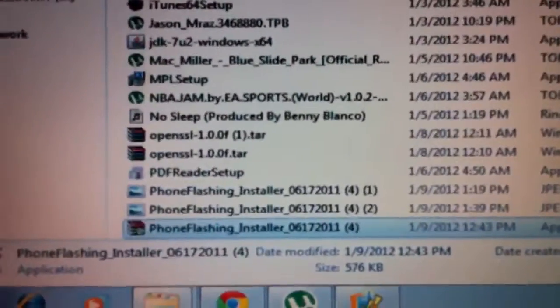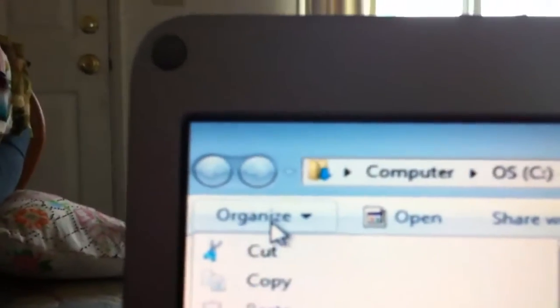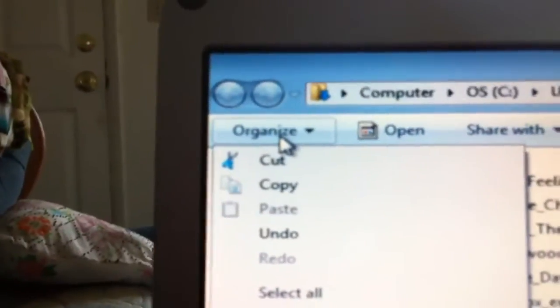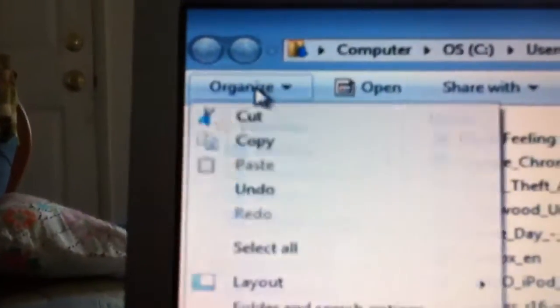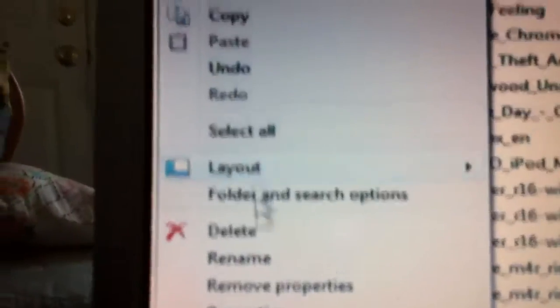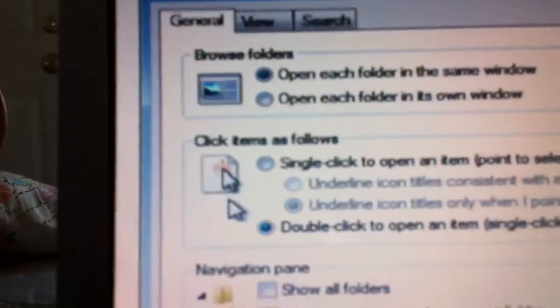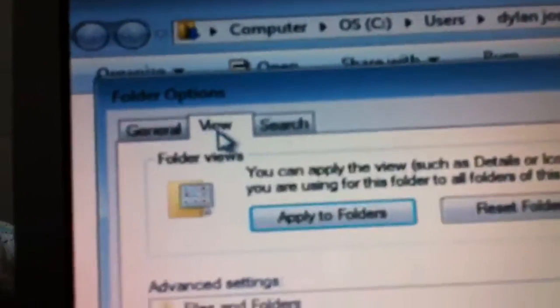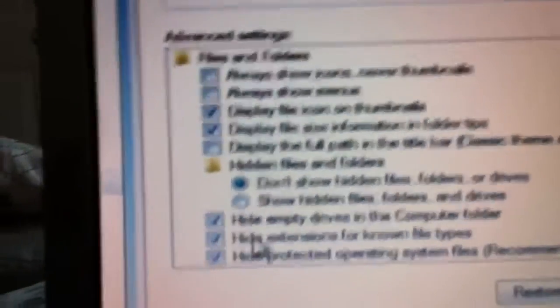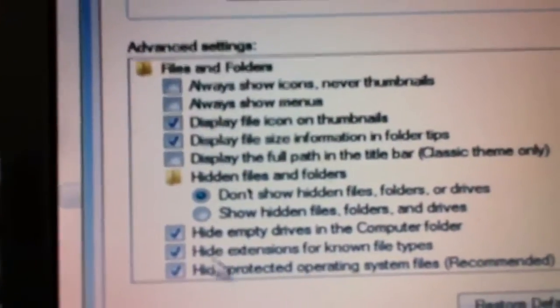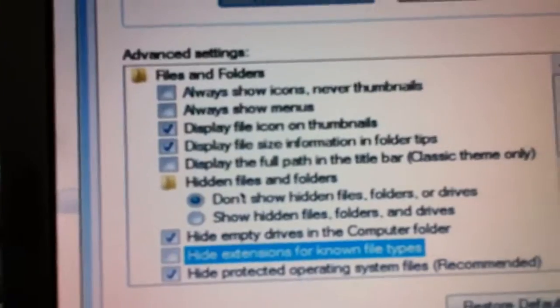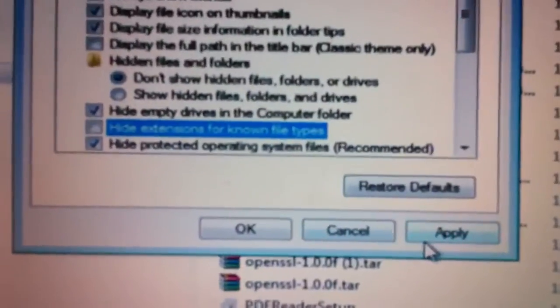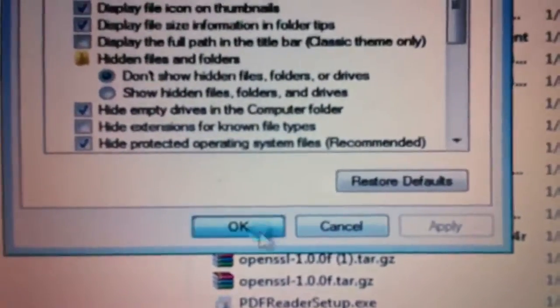How you do this is you scroll up to—sorry, it's just shaking, I'm holding it with one hand. That's my iPhone—but you go up to Organize, then you go up to Folder and Search Options. You click on the View tab and Hide Extensions for Known File Types. Just unclick that. Apply. Okay.